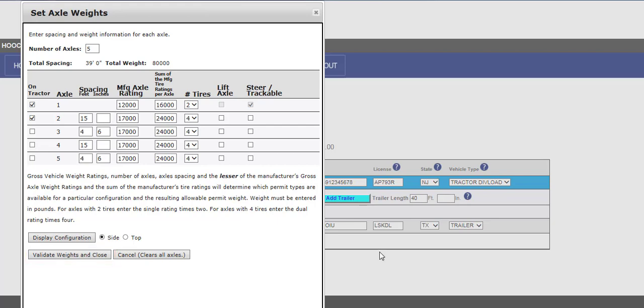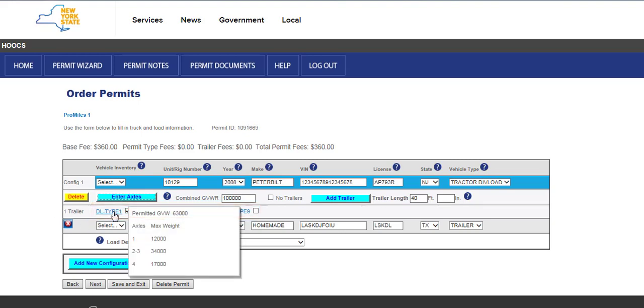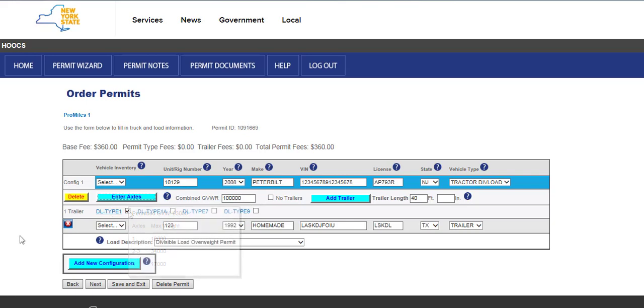If the Validate Waits and Close button is not clicked, the axle entries will be cleared and need to be re-entered. If there is an issue with any axles entered, Hooks will alert you with a message. You will then be able to correct any errors. Once the axle information has been validated, hover over the Permit Type hyperlink to display and verify the permitted GVW and the maximum allowed weight for each axle group. Please note that the GVWR, trailer length if there are trailers, and axle entry will be the same for all trailers in this configuration. Repeat this process for any additional configurations entered.